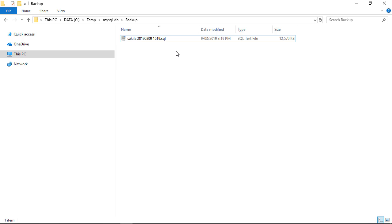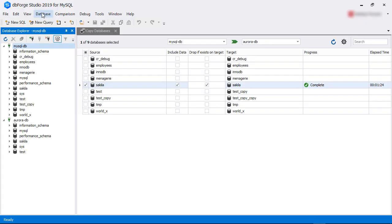We are now in the backup folder. Here, you can see dbForge Studio for MySQL has created the SQL script file. Let's say we want to restore this backup to our Amazon Aurora instance. To restore, we click on the Database menu.